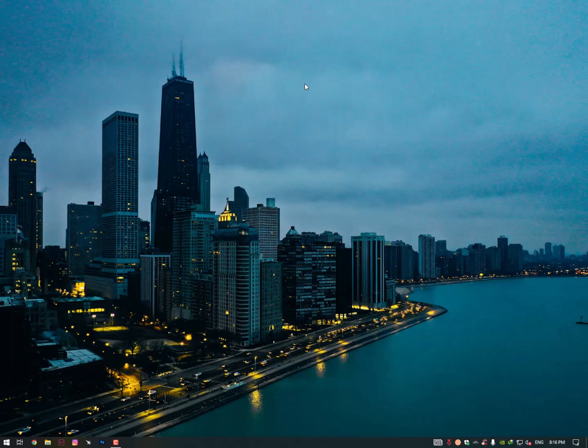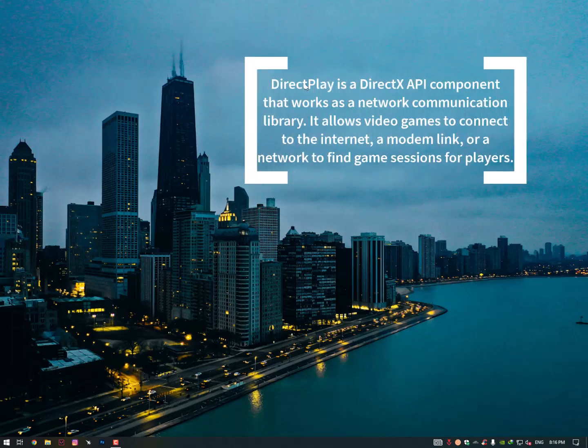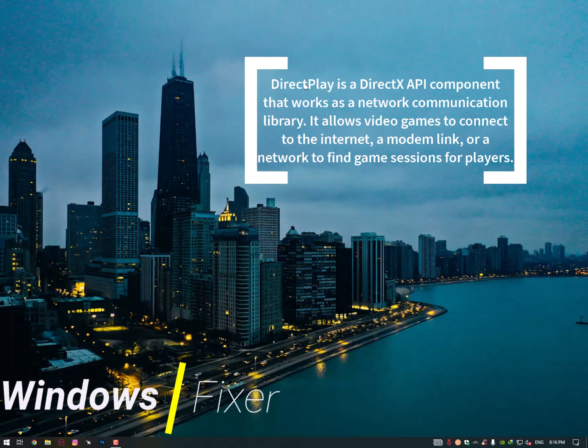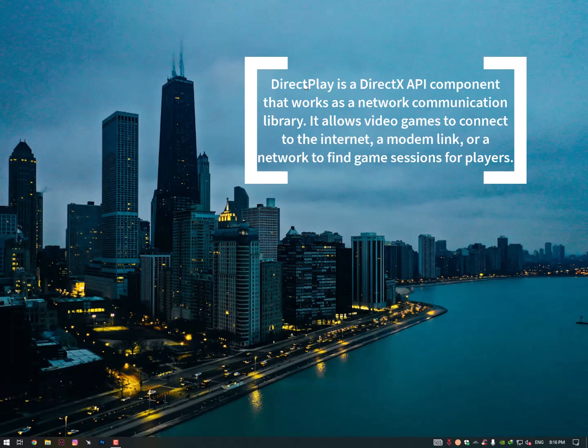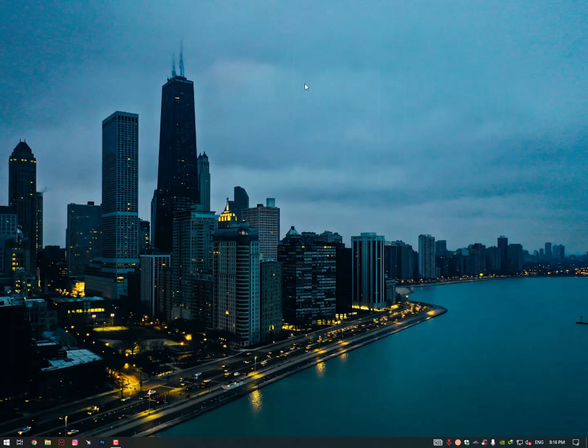What is DirectPlay? Basically, DirectPlay is a DirectX API component that works as a network communication library. It allows video games to connect to the internet, a modem link, or on network to find game sessions for players. You can even communicate in-game.